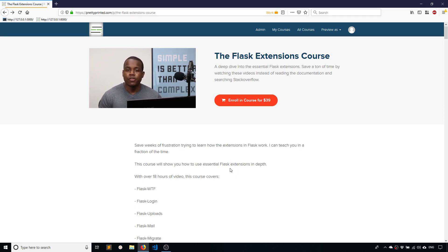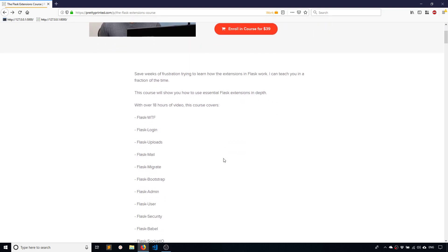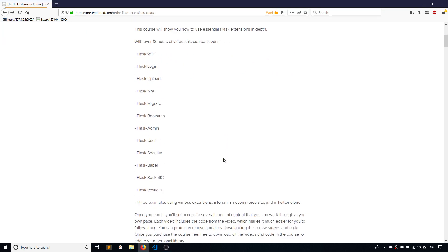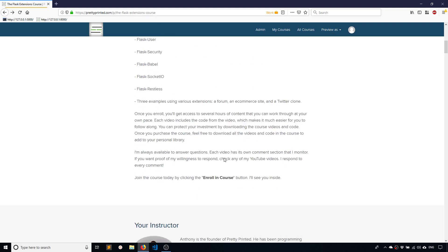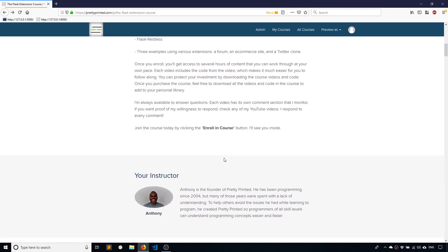Hey everyone, it's Anthony from PrettyPrinted here. In today's video I'll talk about how to manually edit migration files in Flask Migrate.